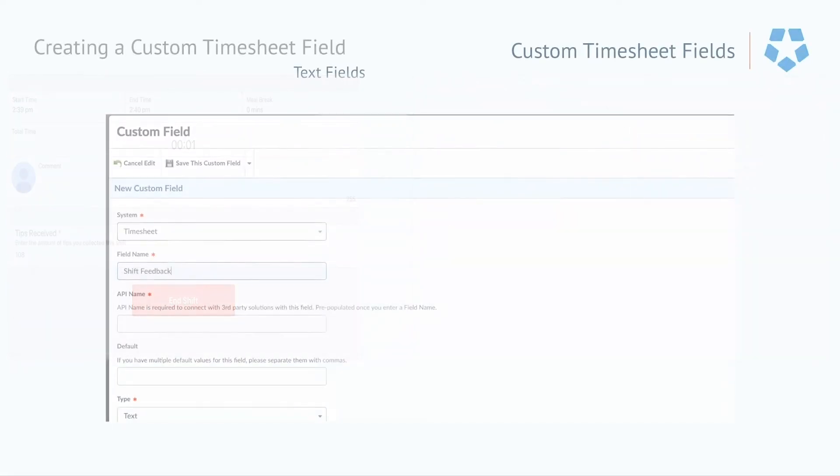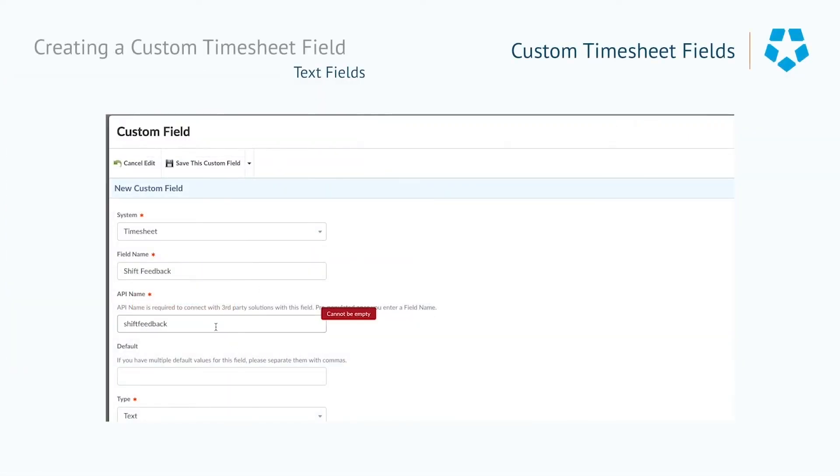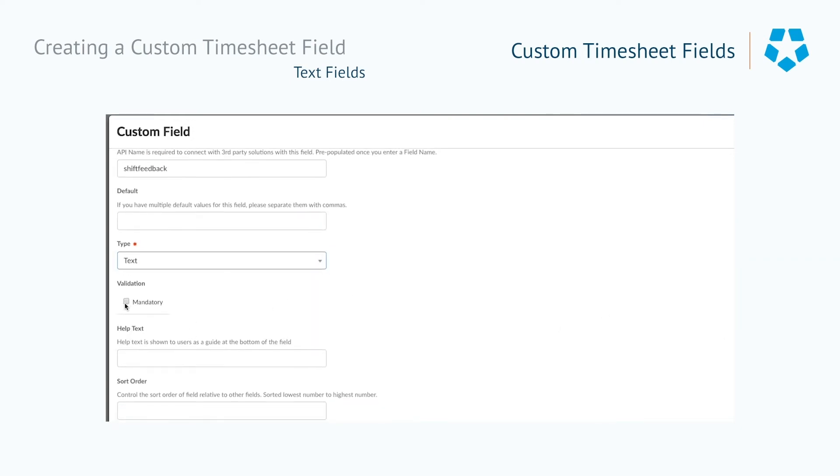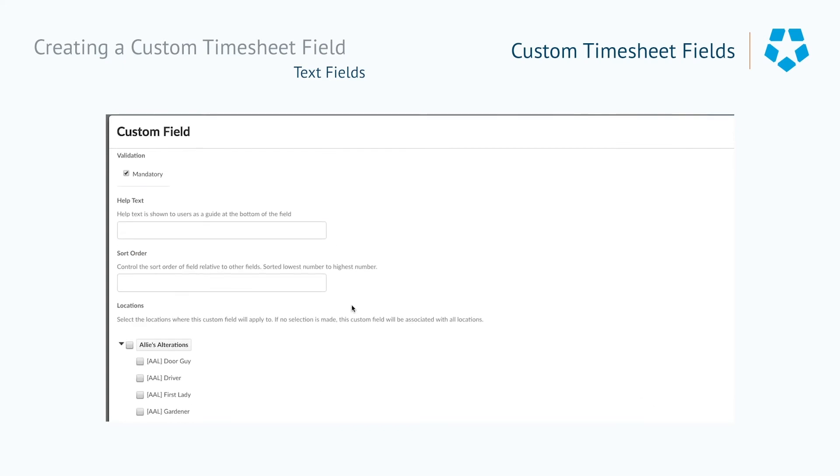Let's go over a few examples of how this might be used in your business. Custom timesheet fields are a great way to receive feedback about your business directly from your employees, and it gives them an easy way to raise concerns directly to their supervisors.